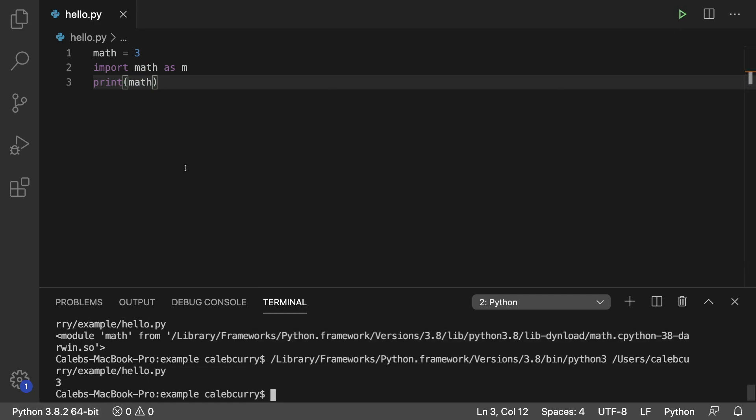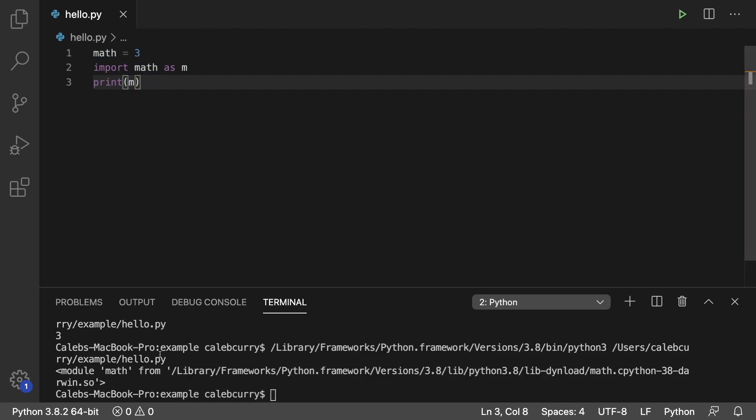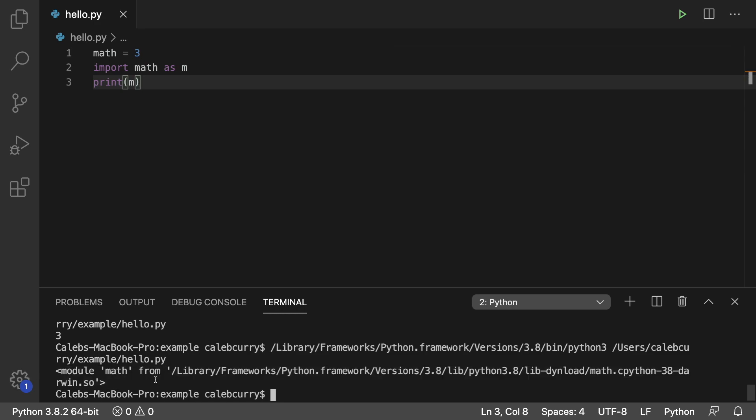If you want to get the module instead, you would say m. And there you go. You can see now we're working with that module. So we just prevented a name conflict.